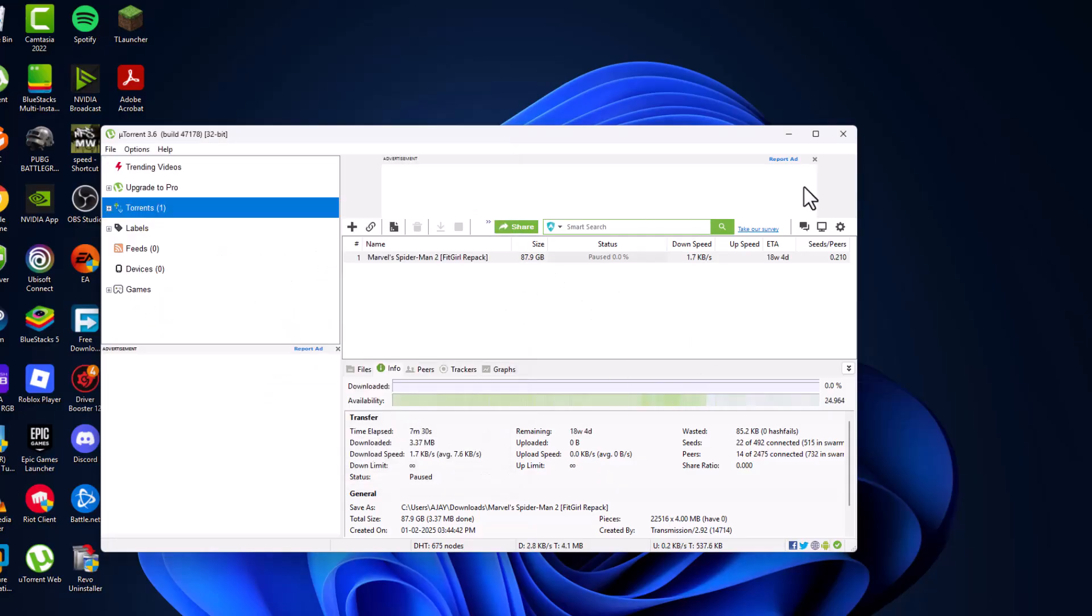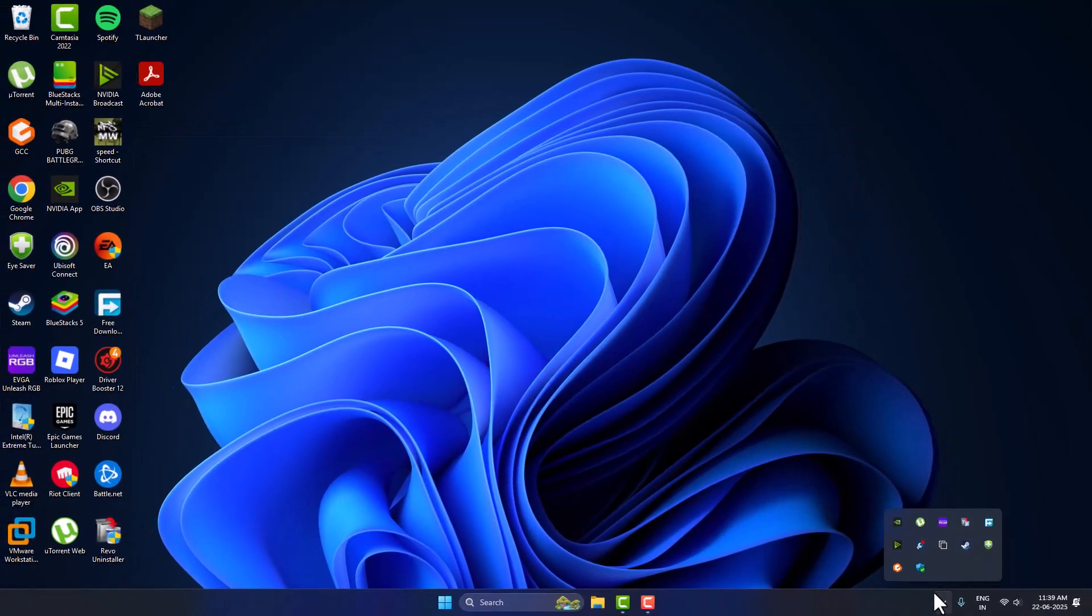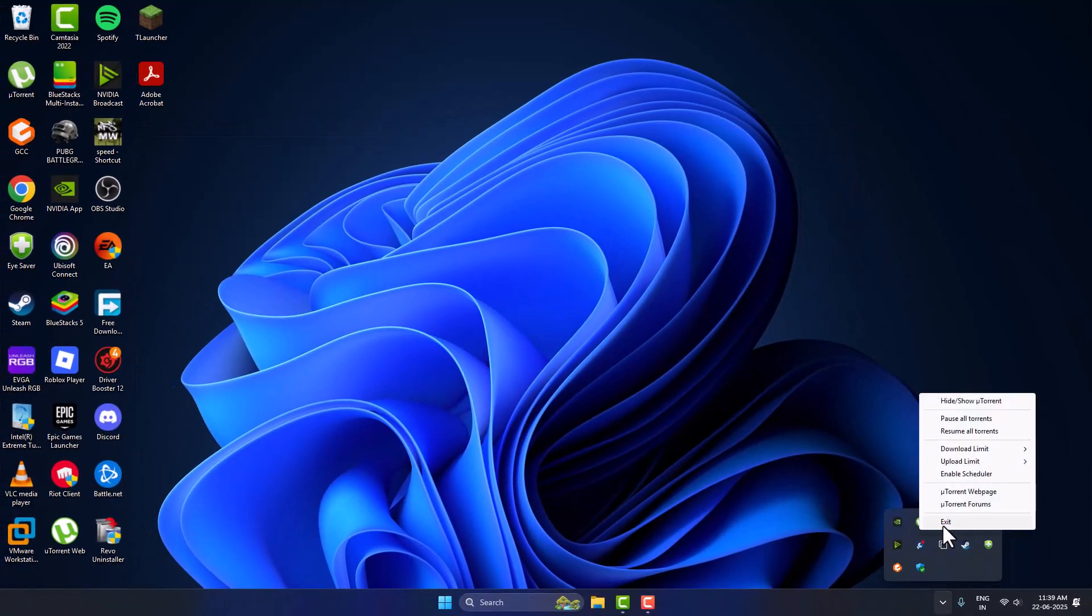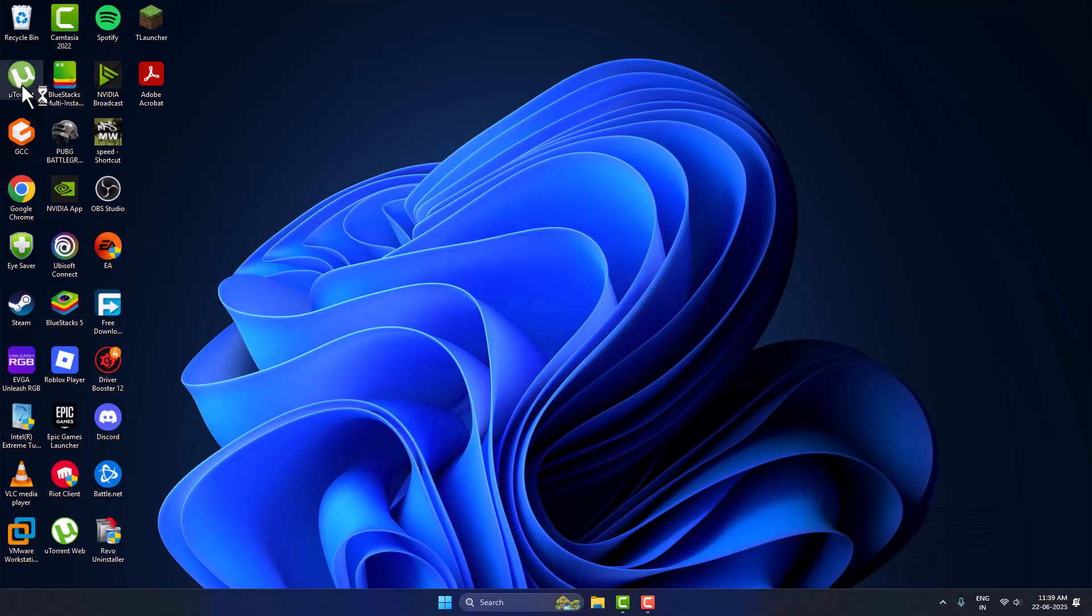And now you just need to close the torrent. Close the torrent in here as well, just right click and select exit option and select yes. And now reopen the torrent.